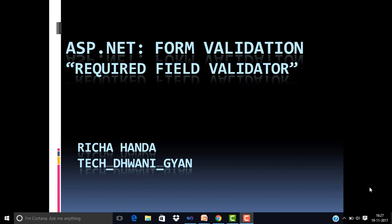If we use forms, then there are some fields that will be mandatory. There is required field validator control. We will see how the required field validator can work.